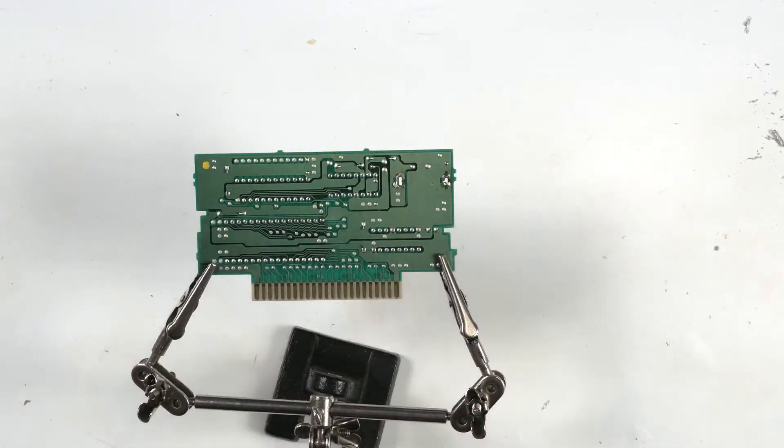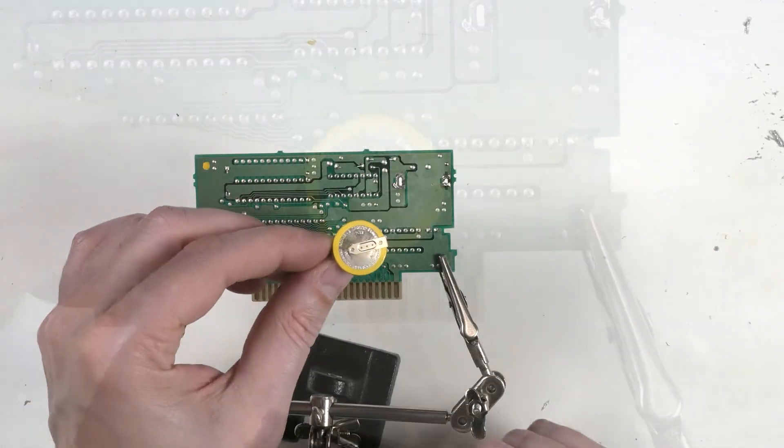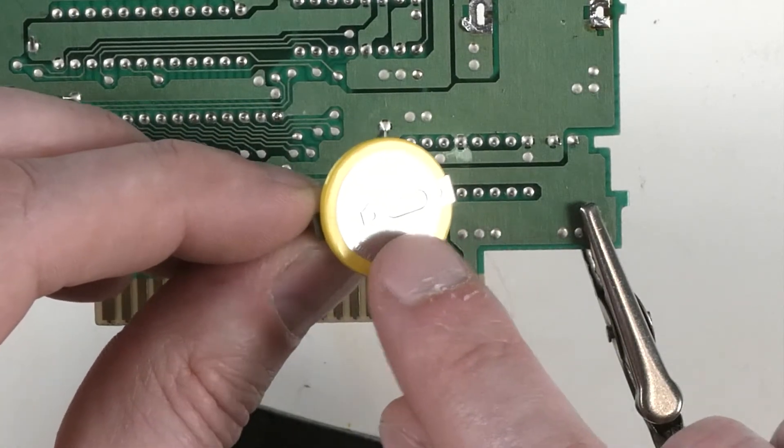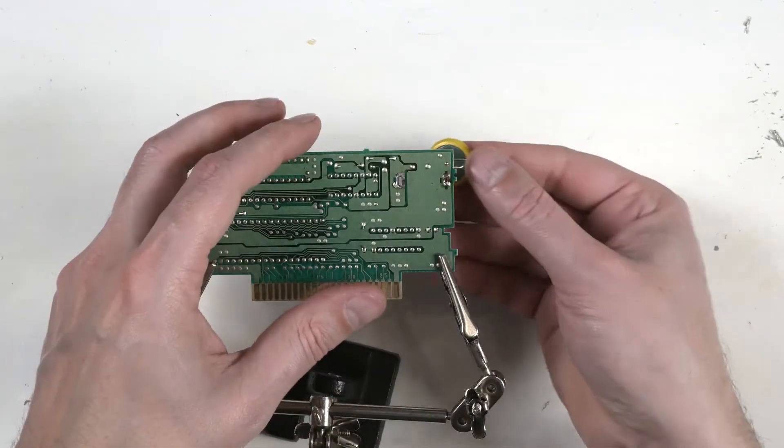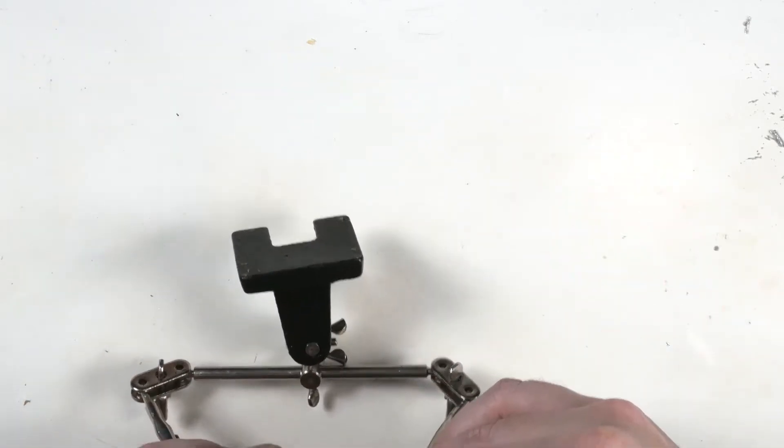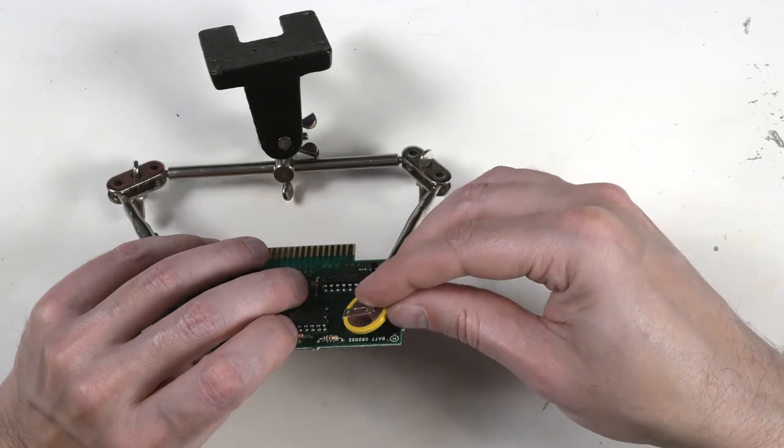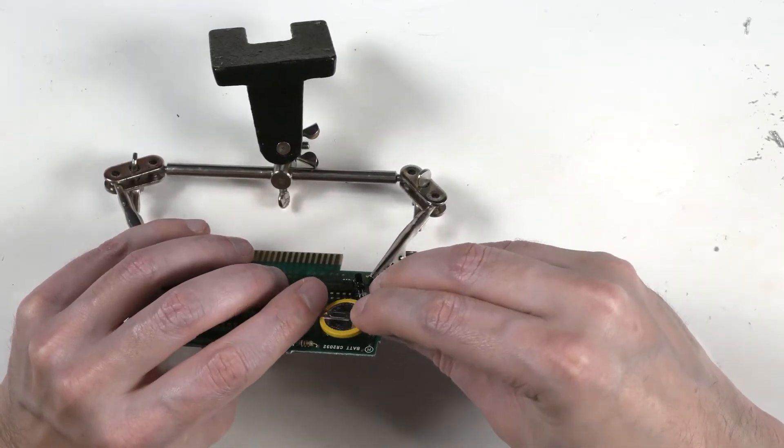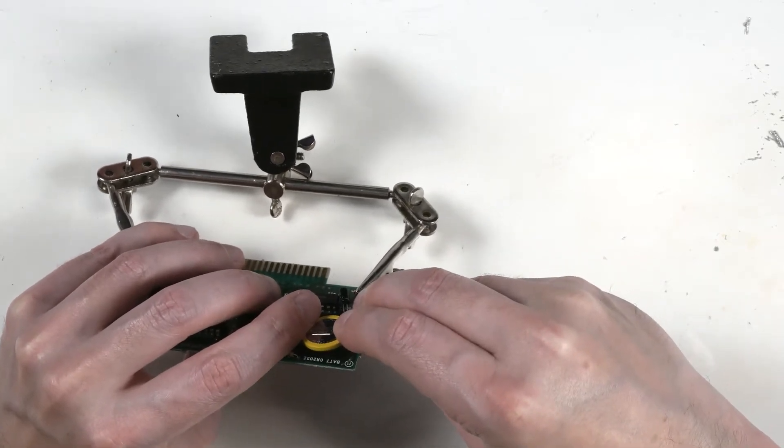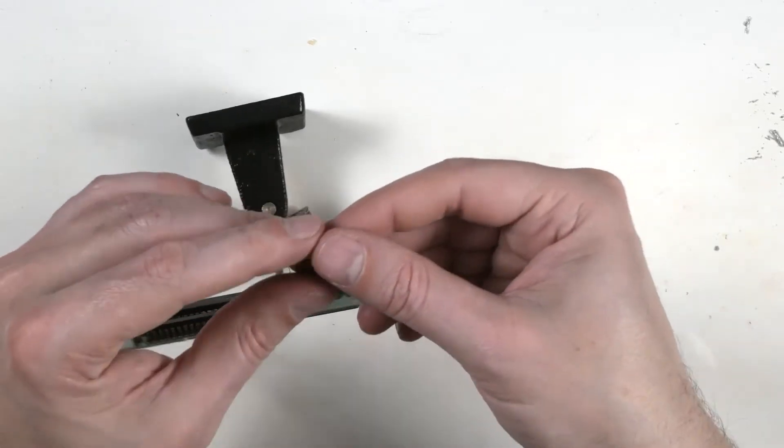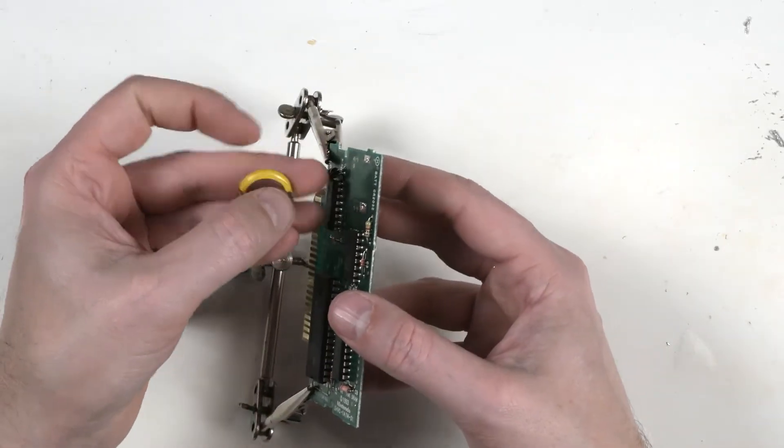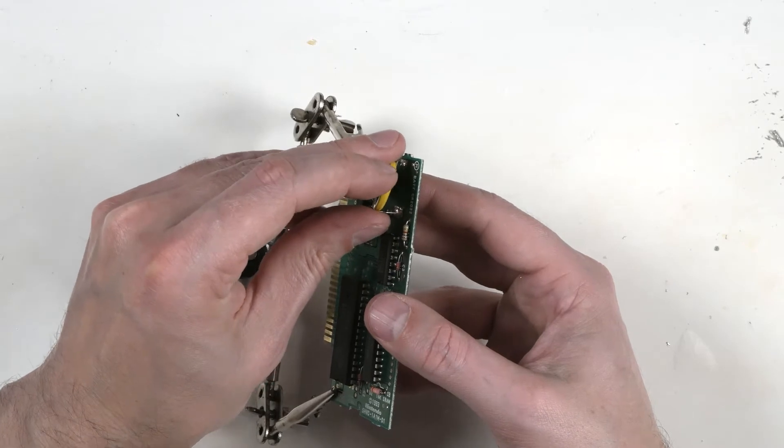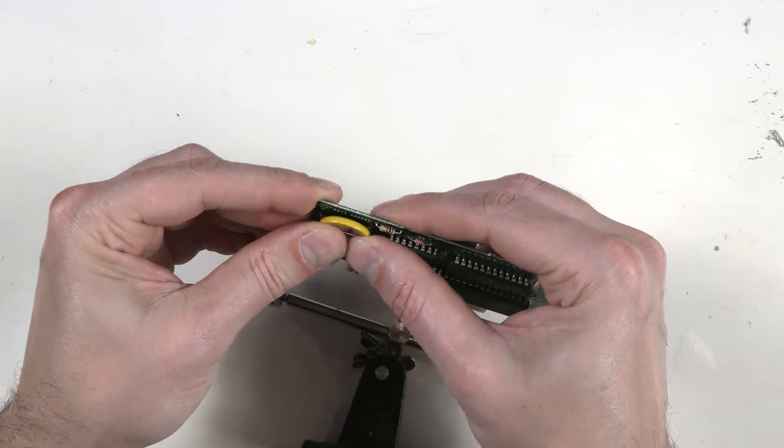We'll take our new CR2032. Remember, the side with the writing is the positive side of the battery. So this is the positive tab. Remember, the positive went closest to the rest of the circuits. So we put it in there. Put the appropriate tabs in the holes. Doesn't want to go. Why doesn't it want to go? Hole's clear. There we go. A little better. Push it down as far as we can.